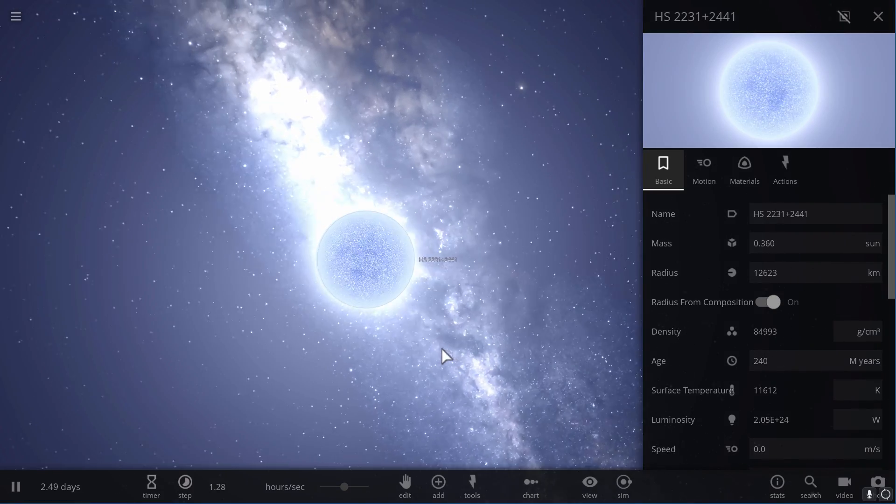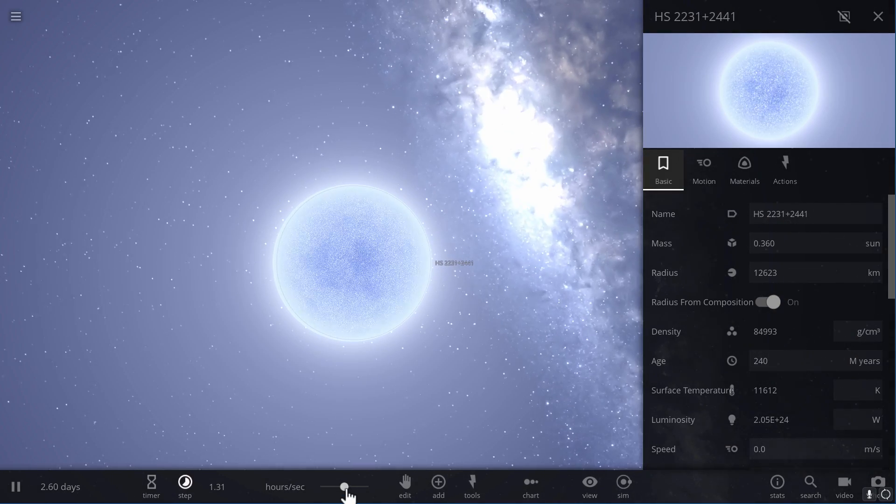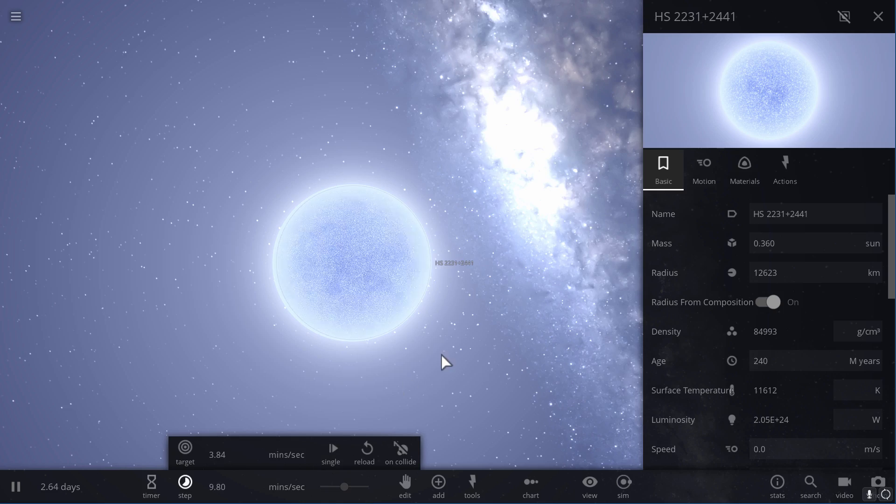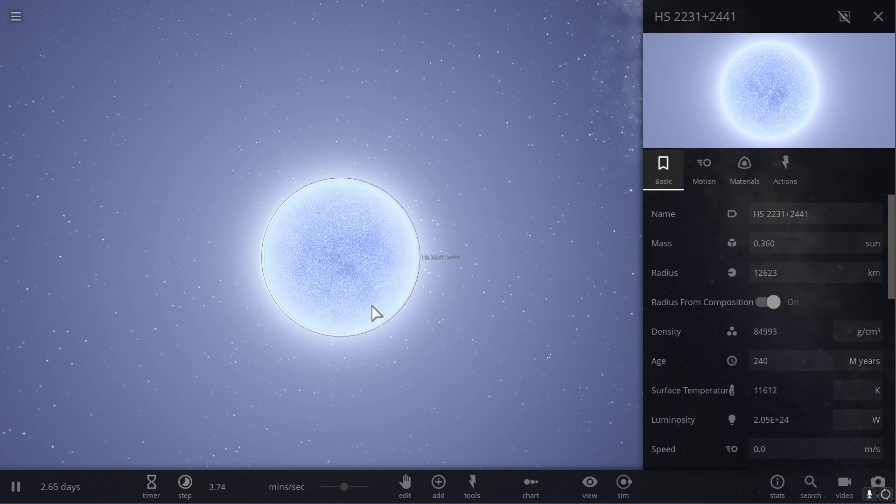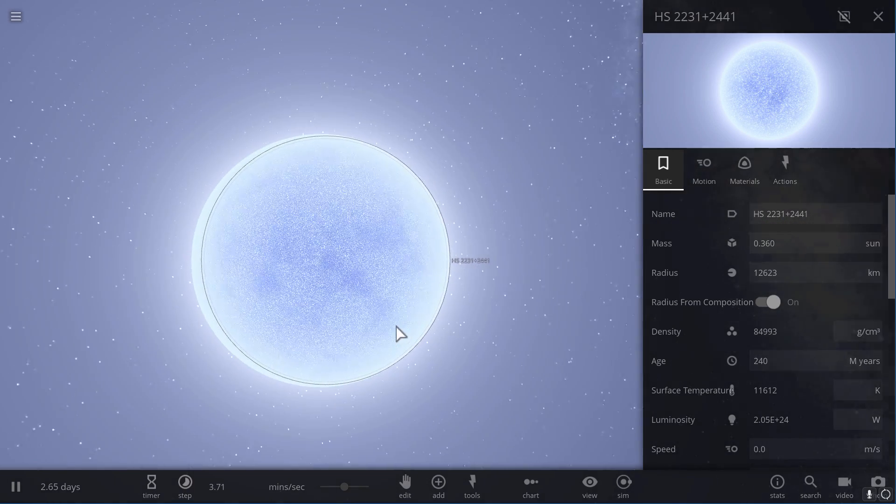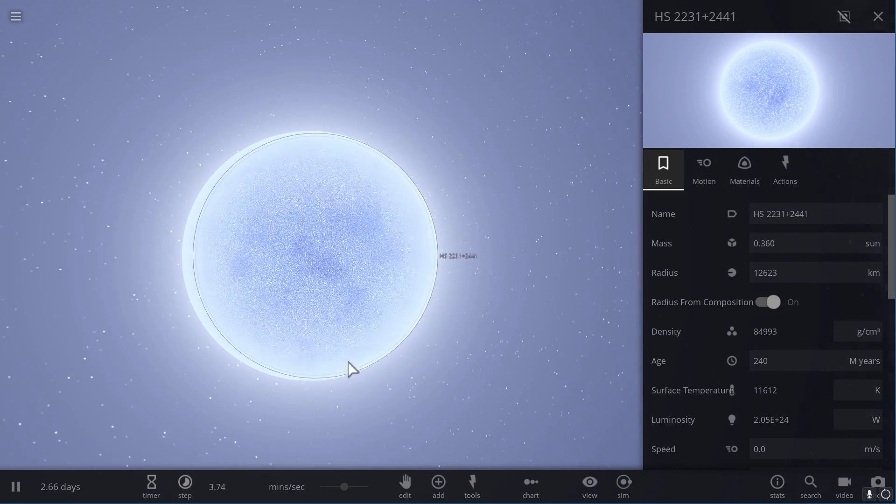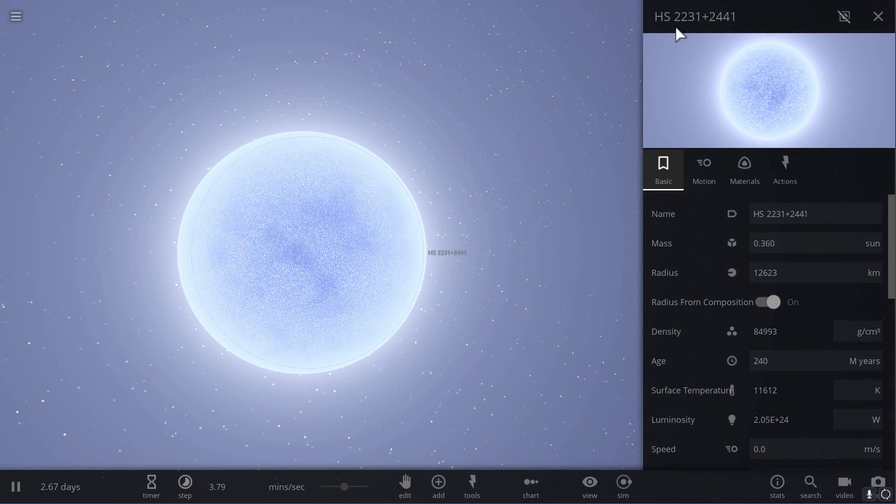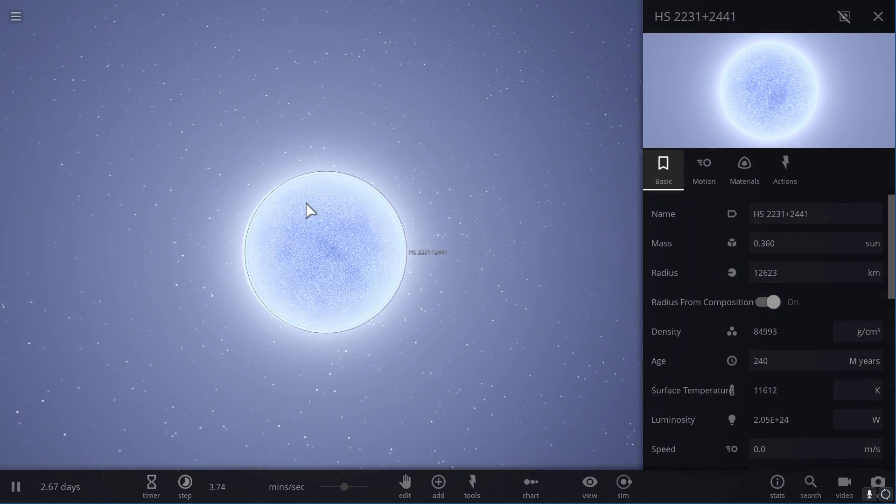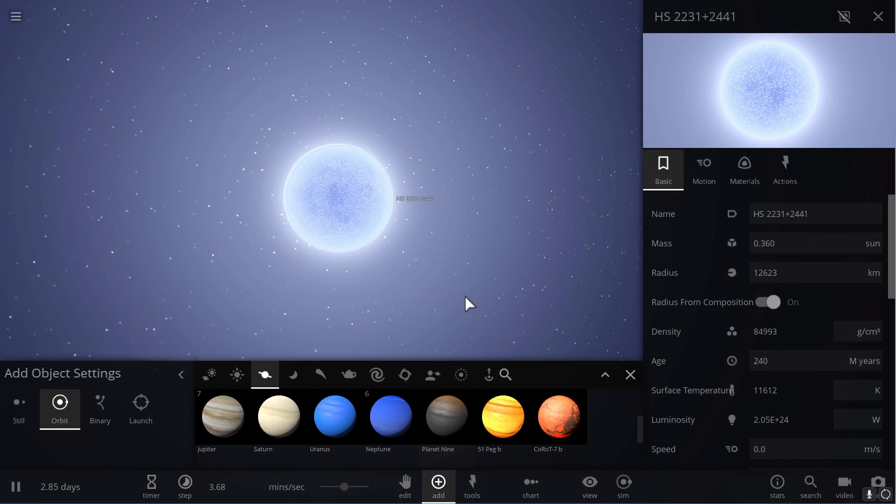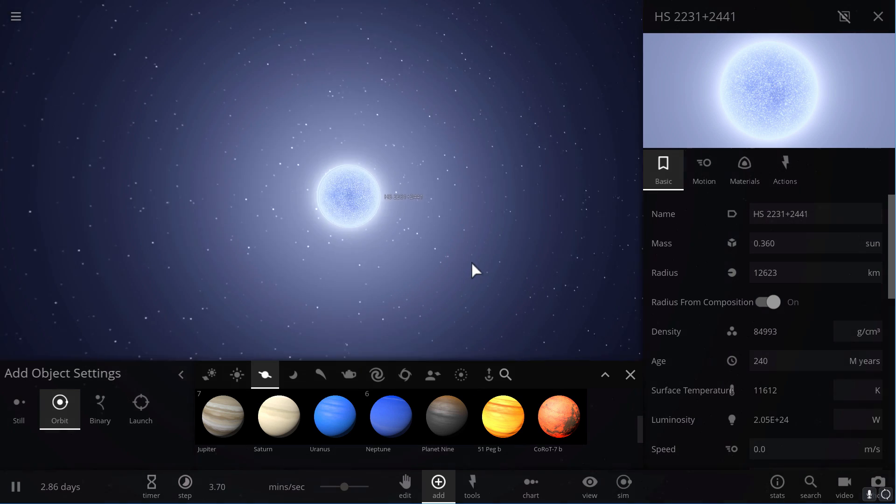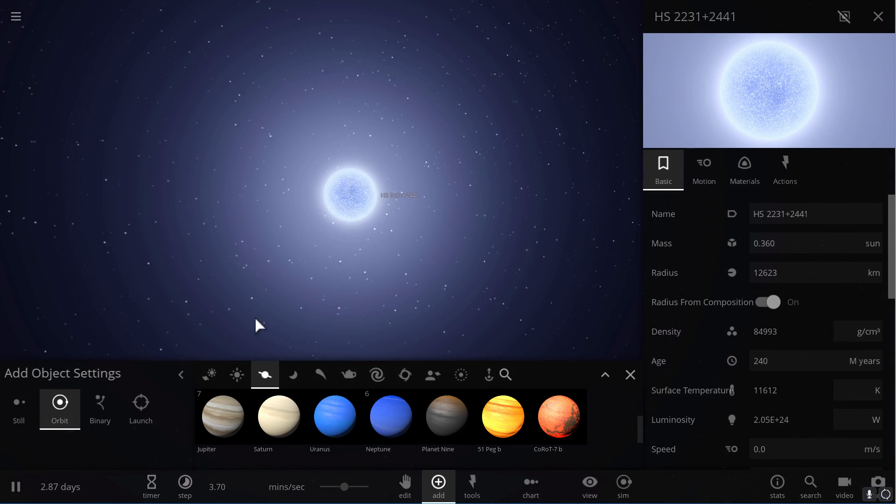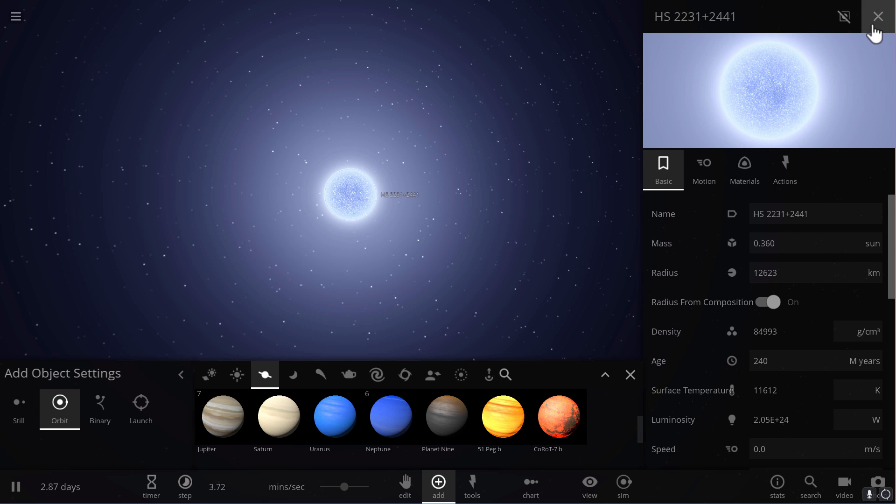This particular system consists of the following: first of all, there is a white dwarf that's about 35 to 36% masses of our own sun, and it's an object known as HS2231 plus 2441. And around it there is an object that goes in a single orbit in about 3 hours. This object is what we would call a brown dwarf.